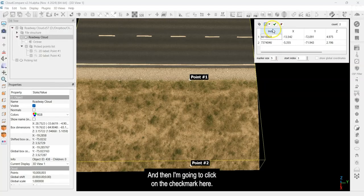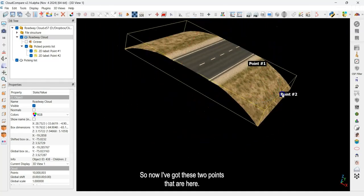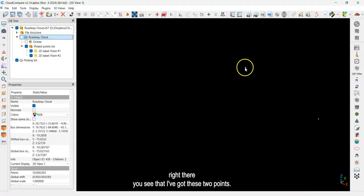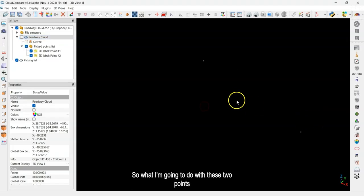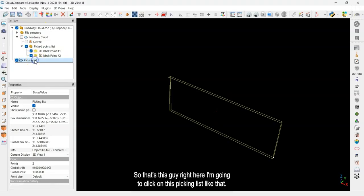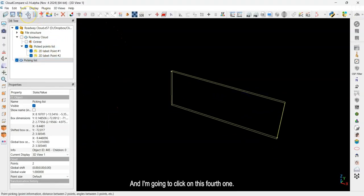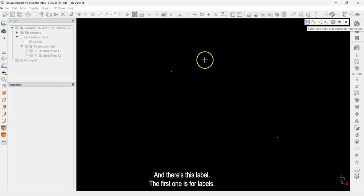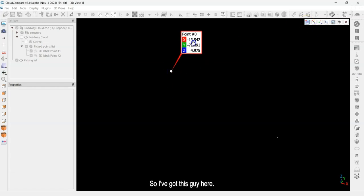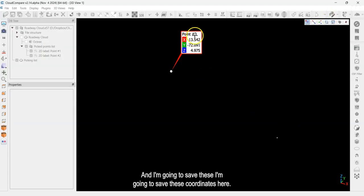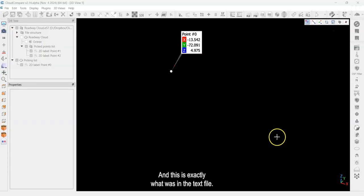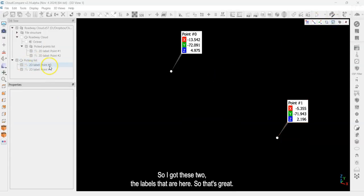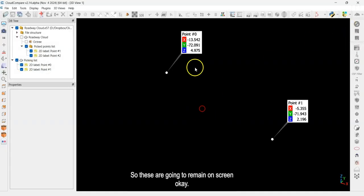If you go to the drop-down, you can export this as a text file, or you can turn it into a point cloud. It's a measly point cloud with two points, but it's useful. I'll click 'New Cloud' and then the check mark. Now I've got these two points — if I shut off the main point cloud, you can see one here and one there. I'm going to create labels for them using the picking list — clicking on the fourth option which adds labels and dimensions.